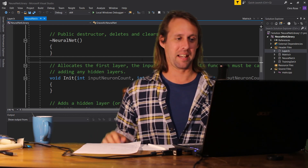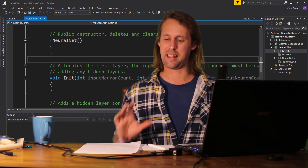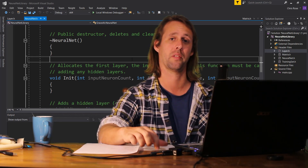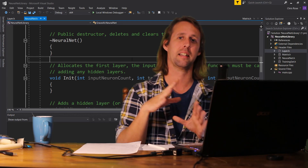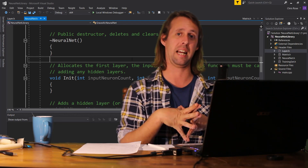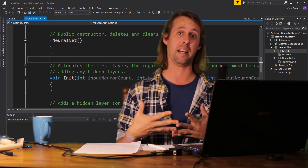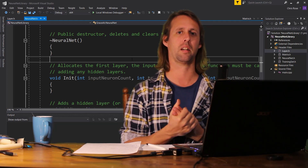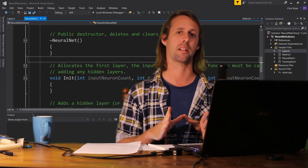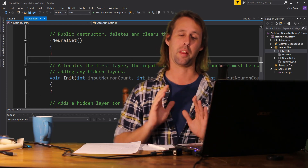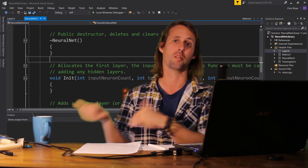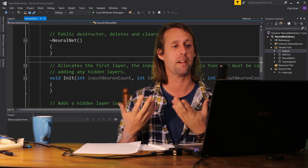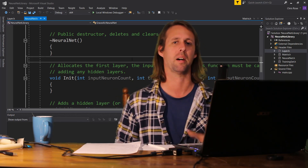So today what I wanted to have a bit of a squiz at is the layers — the sizes of the matrices of the layers. Whenever we add a layer to our neural net, be it either the input layer or one of the hidden layers, the one thing that we've really got to be careful of is that all of our matrices are the correct size. That way, when we go to feed forward or we do our back prop, it's just a bunch of matrix operations one after another, and we can really optimize that.